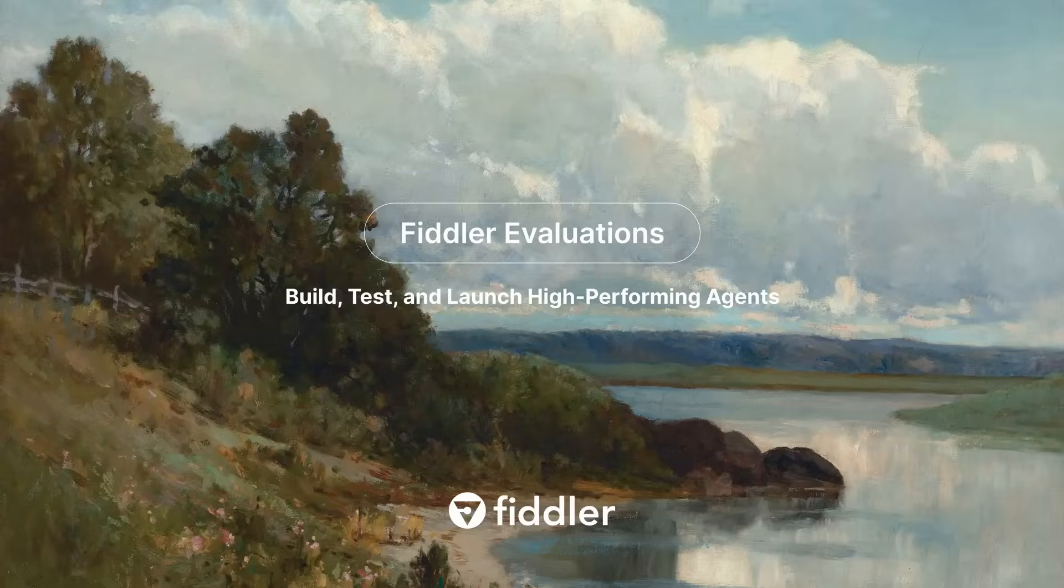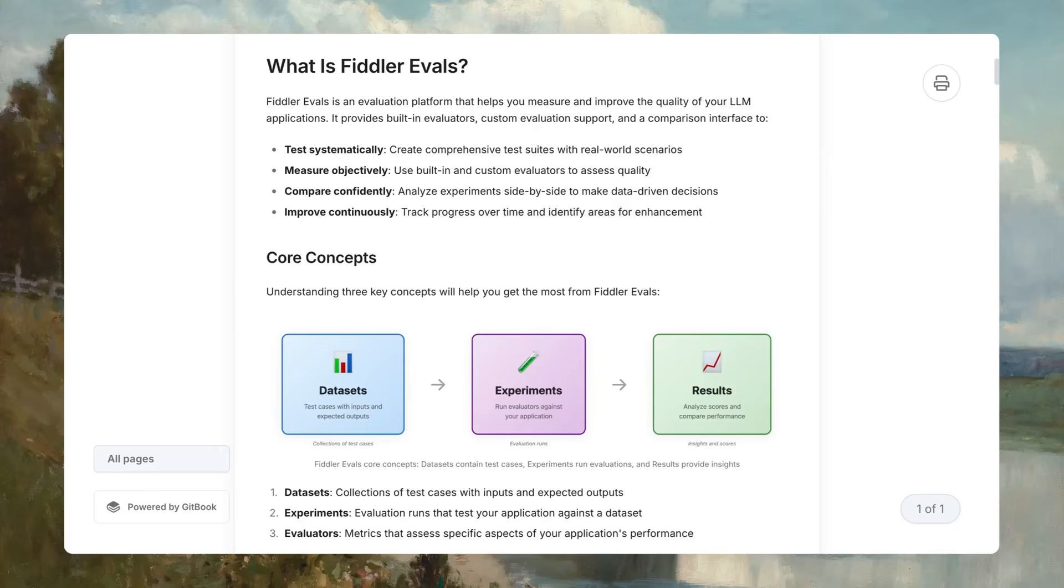As part of end-to-end Fiddler agentic observability, Fiddler Evals helps you evaluate agents, run experiments to reach better outcomes, and stress test edge cases to surface weaknesses early.